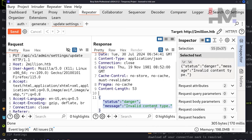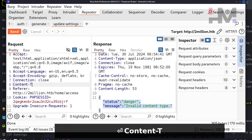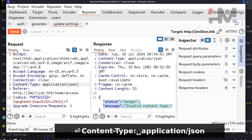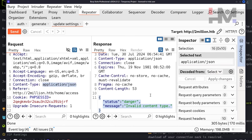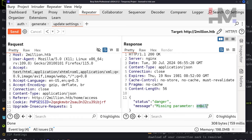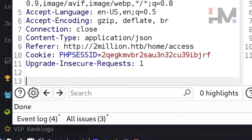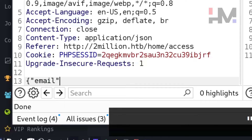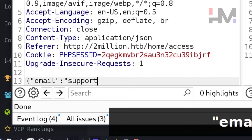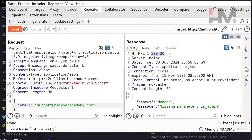Let's add a Content-Type header: application/json. Sending it now gives 'missing parameter email.' So in the JSON body, add the email field: {"email": "support@hmcyberacademy.com"}. Sending that returns 200 OK but now says 'missing parameter is_admin.'